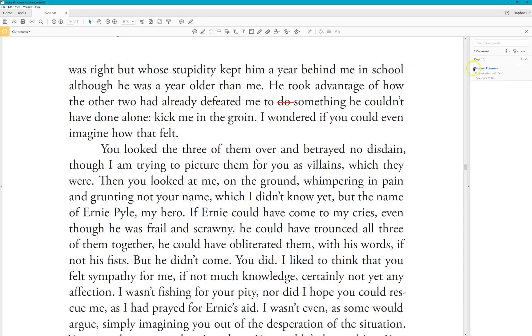If you look on the right you'll see the name of the person who made the correction — that's me. What I've done is struck through some text. And we can see it's on page 10, which is the 10th page of the PDF.